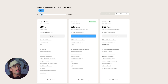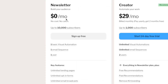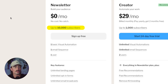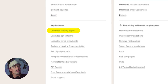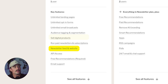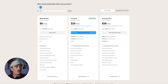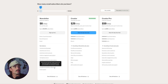Now let's look at Kit — prices are quite a bit higher. If we take subscribers down to zero, they actually have a newsletter plan which is their free plan, free up to 10,000 subscribers. You get one basic visual automation, one email sequence, and it's good for one user. You also get unlimited landing pages, unlimited opt-in forms, unlimited email broadcasts, audience tagging and segmentation, ability to sell digital products, run paid newsletters and subscriptions, newsletter feed and website, API access, free recommendations, and email support.